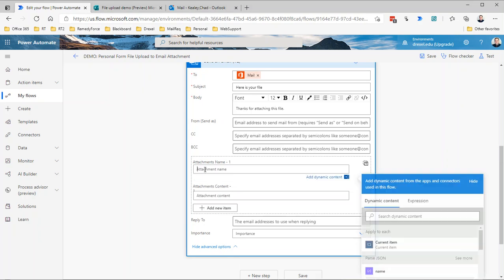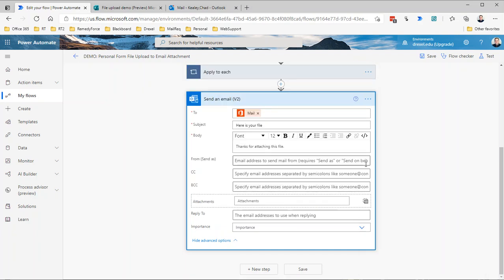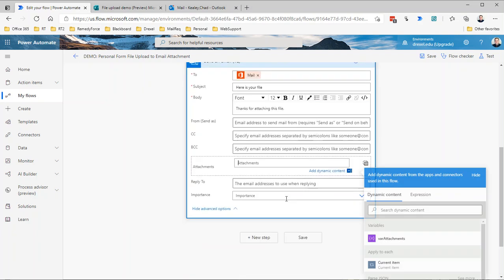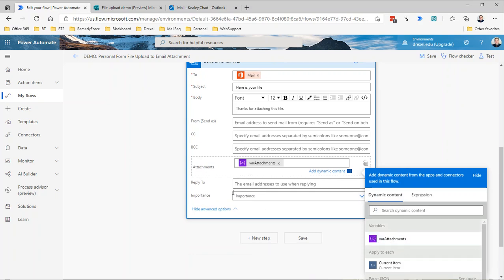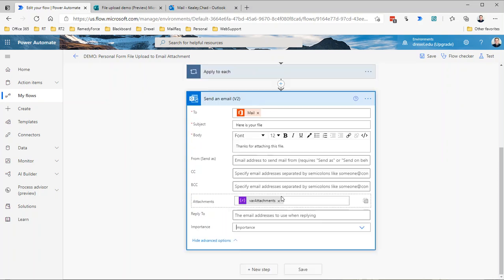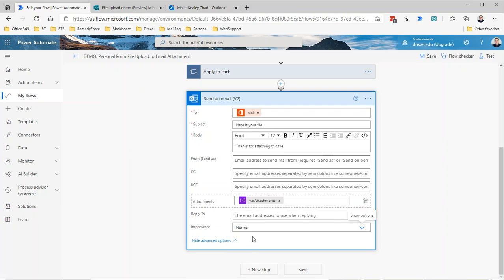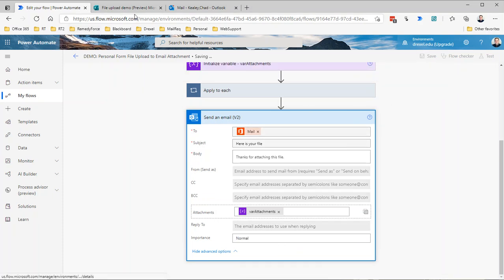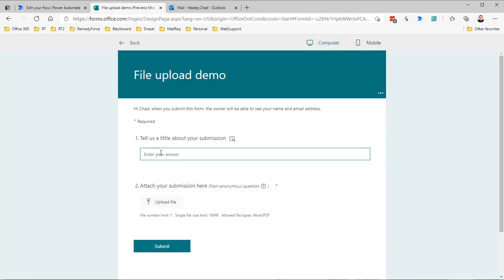Rather than plugging in the attachment name and attachment content over and over, what you'll want to do is switch to array notation by clicking the button up here and then attaching that array variable, so var attachments. The importance, I've noticed if you don't specifically set this to whatever you want, low, normal, or high, it will always default to low. So if it's an important email, you can set it to high. I just always set that to normal and hit save.